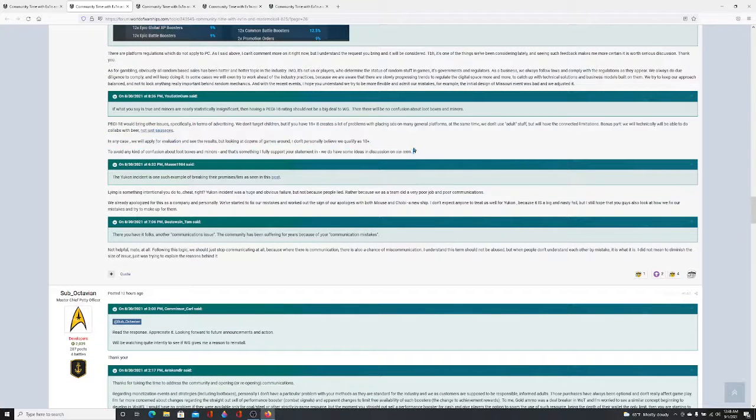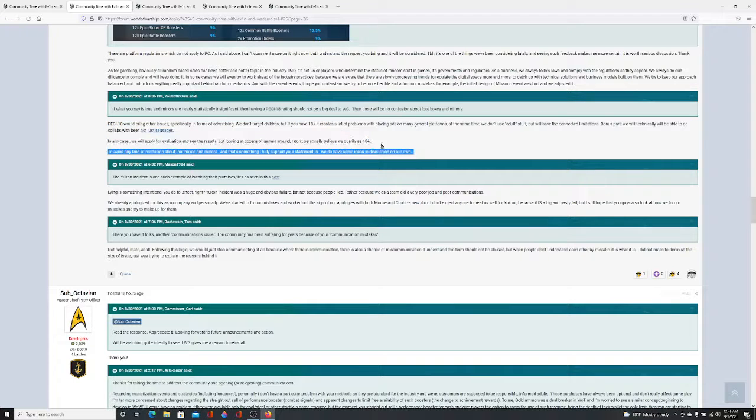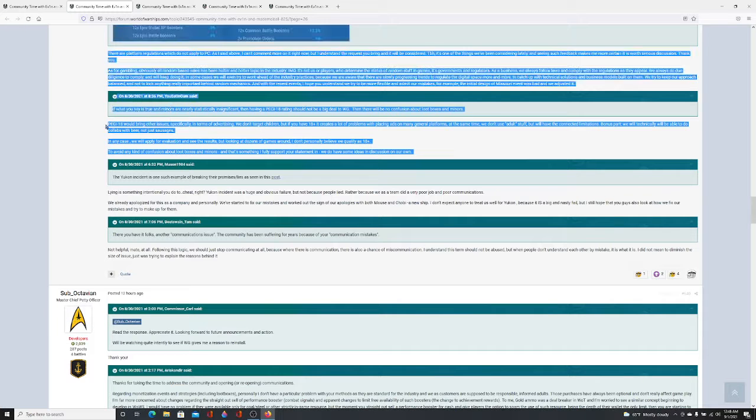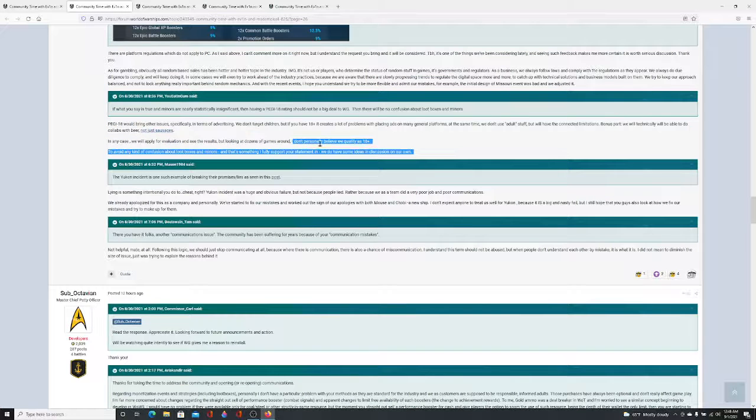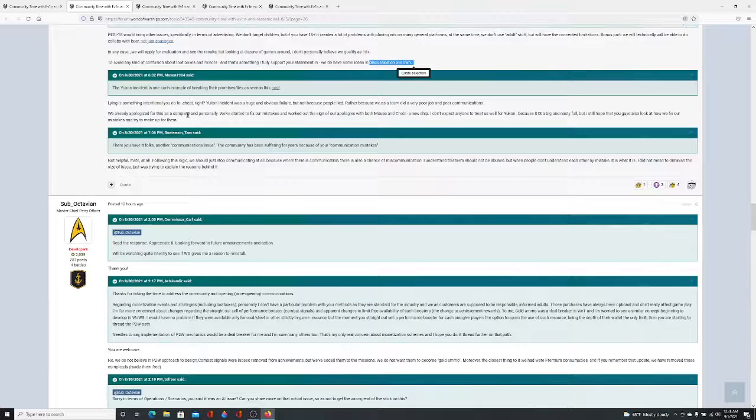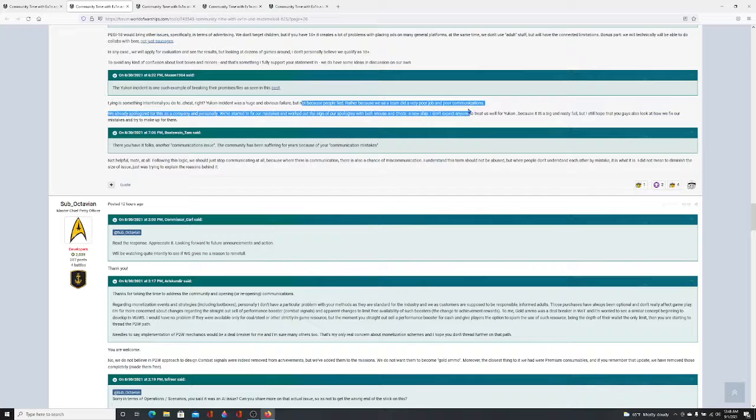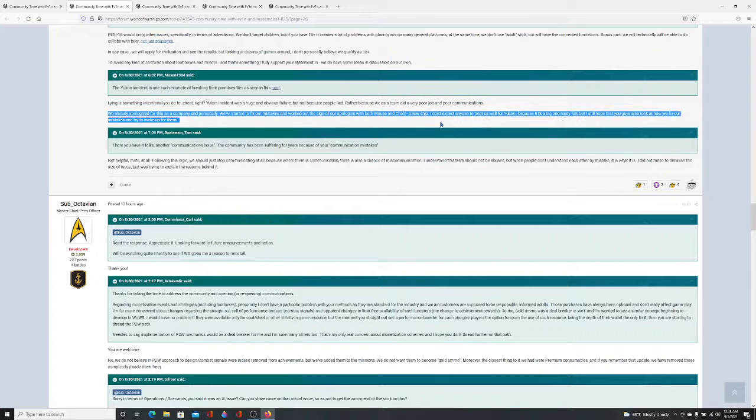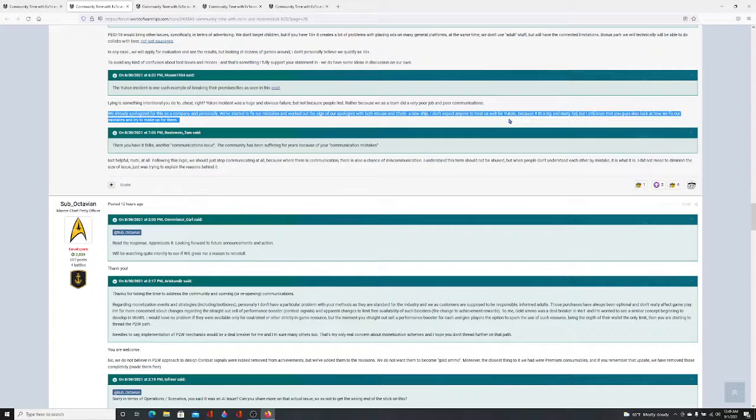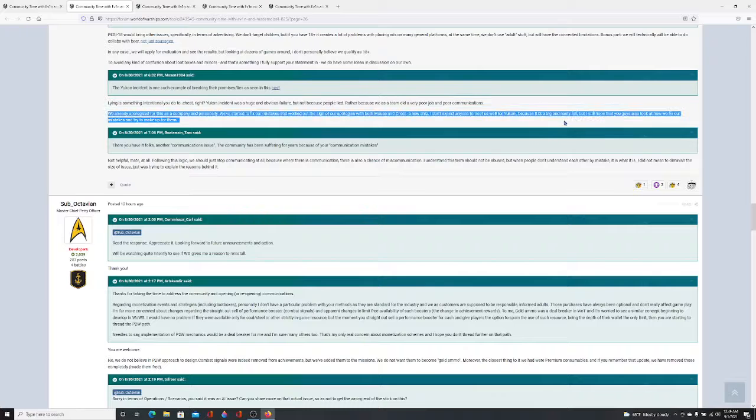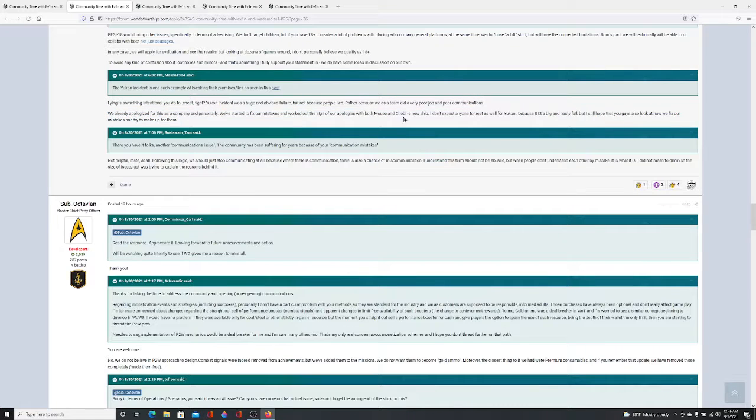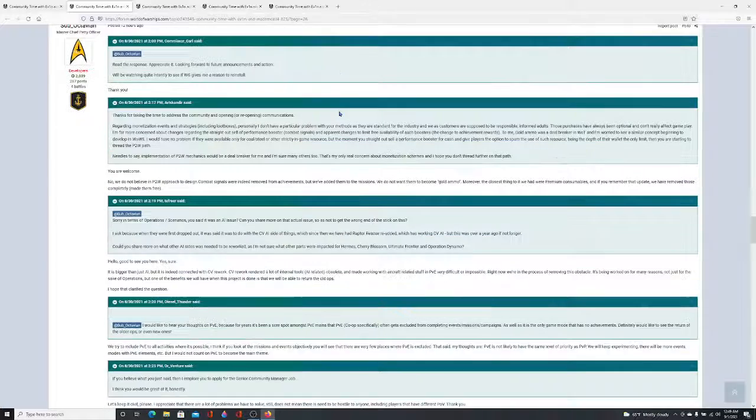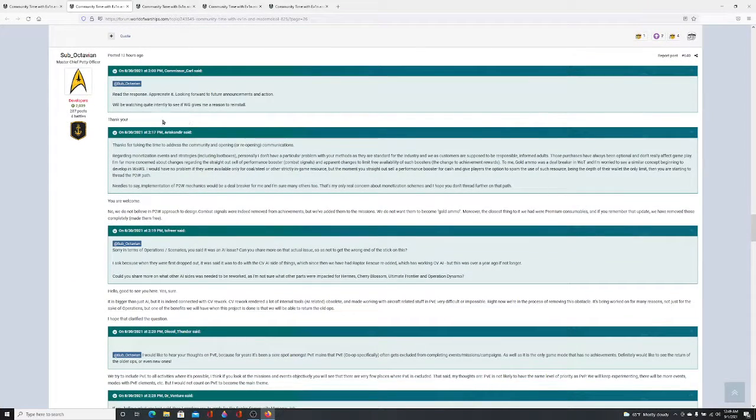Lying is intentionally you to cheat, right? Yukon was a huge and obvious failure, not because people lie, because we did a very poor job in supporting the nations. I apologize for this personally. We've already started fixing. Worked out a sign of apologies by both mouse and a new ship. I didn't expect anyone to treat us well because it's been a nice fail. I hope you guys look at how we fix Arba 6 and try to make up for them. Sure. How about you do some action and implement the Sackville Camo like they have been politely asking for for a while. There's been no statements from Little White Mouse today. She's obviously taking a break.